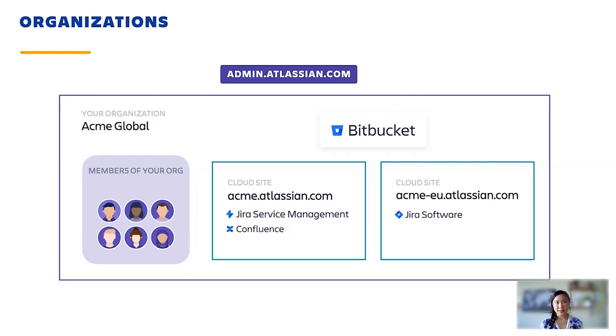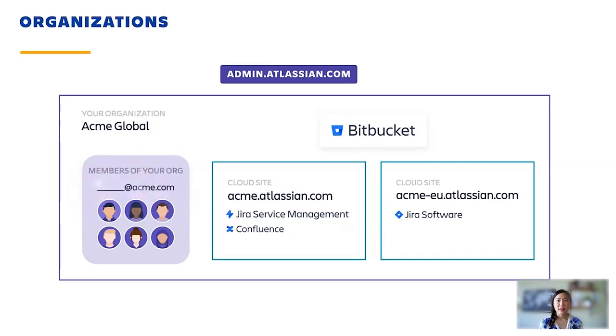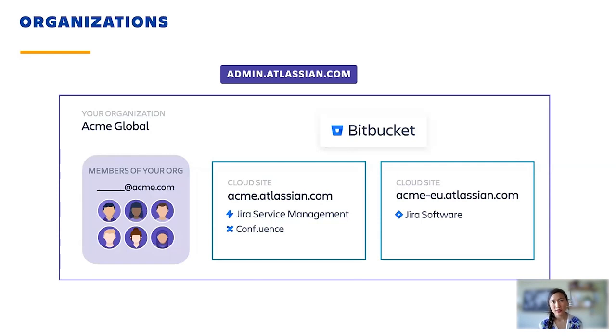In this particular example, the organization is Acme Global, and the domain is acme.com. Once the domain is verified, Acme's organization admins can manage every Atlassian cloud user with an @acme email address. You can also claim multiple domains for your organization, and this is free.